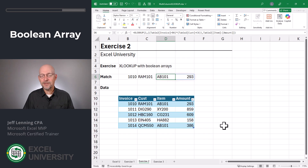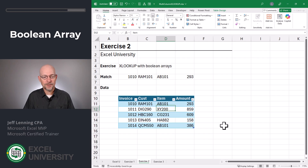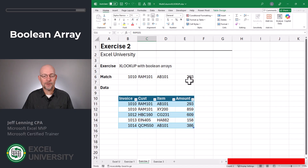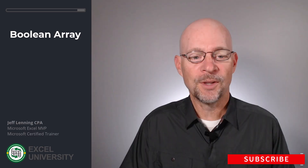The XLOOKUP function stops at the first match. In other words, if there were multiple matching rows, like there are now, nothing changes — it stops at the first match. But what if we wanted to return all matches? Well, that leads us to the next exercise.